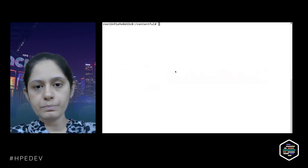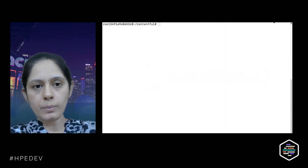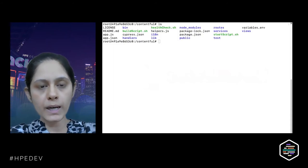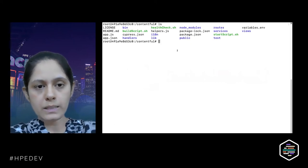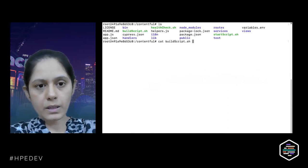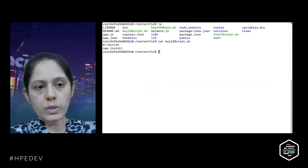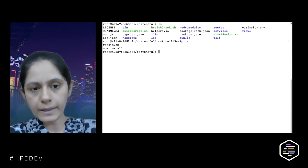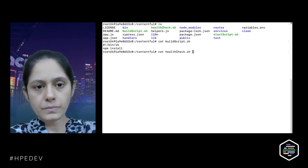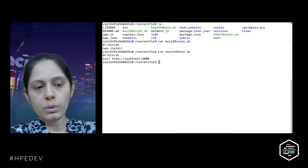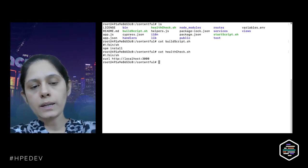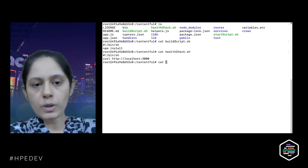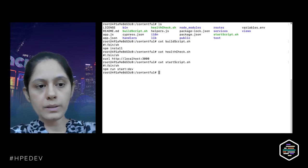Let me switch to my Ubuntu container where I have cloned a project. This is a Contentful Node.js application. We have a couple of scripts — a build script which runs NPM install, the standard way of building a Node application. The health check connects to port 3000 to see whether the service is up and running, and the start script starts the service.